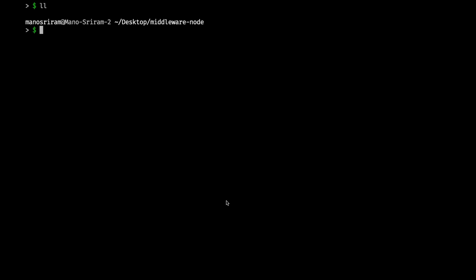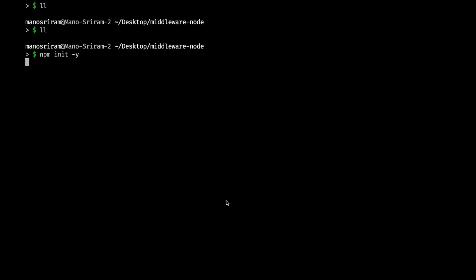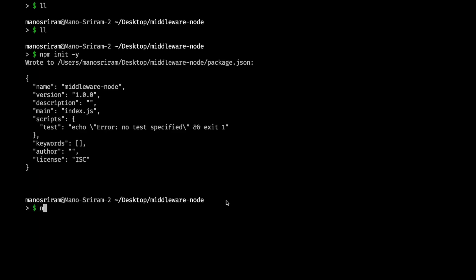We use middleware to create the user object and attach it to the request object. We only attach the user object when the user logs in with the correct credentials. I've created an empty folder — I'll do npm init and install Express to show you how to write a basic middleware in Node.js.